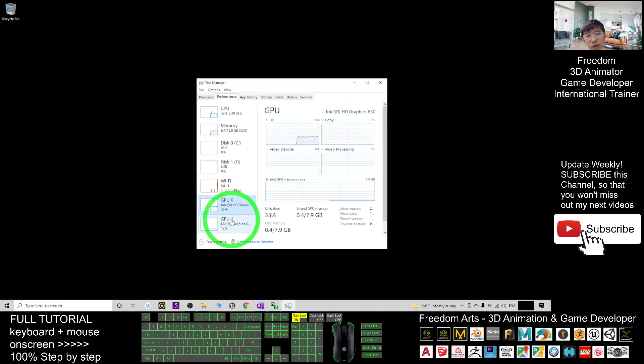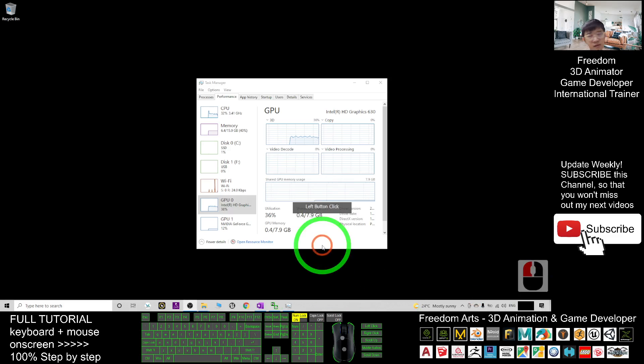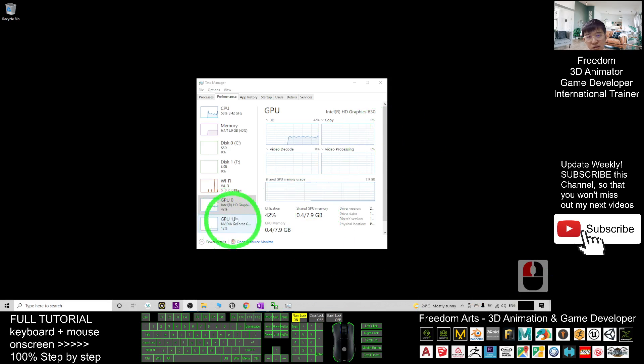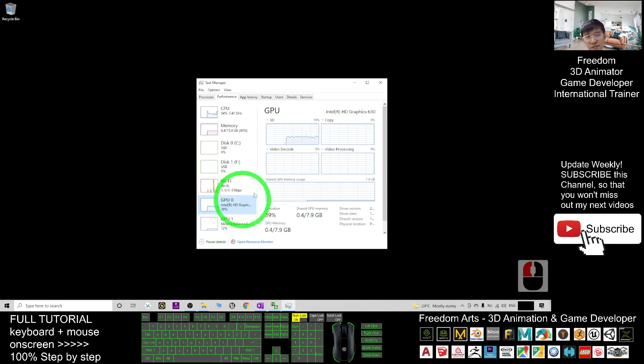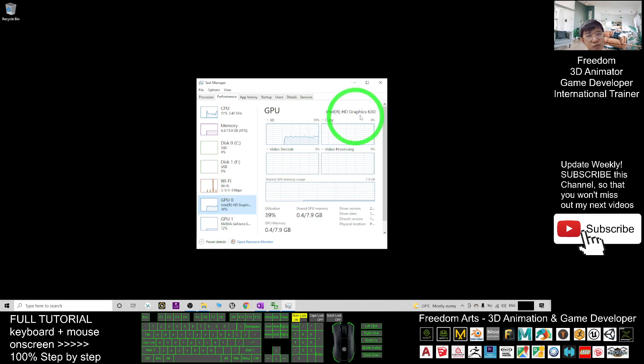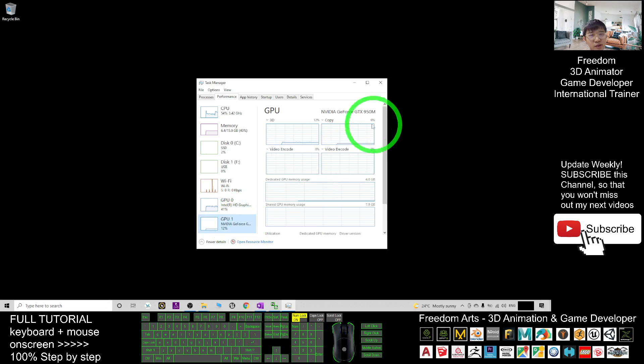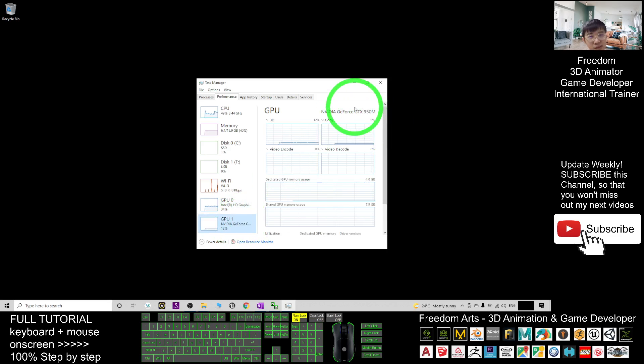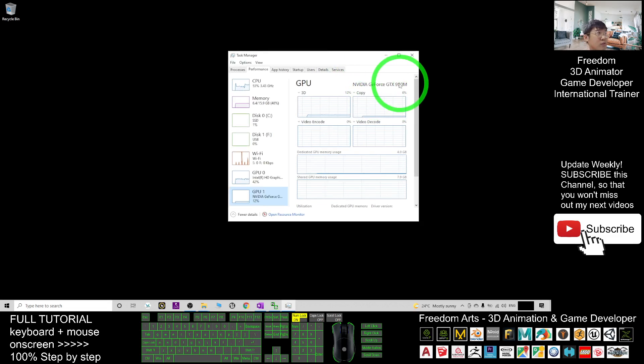So actually when you run a 3D software, when you run iClone 7, sometimes by default it will choose the weak GPU that you don't want. You want a strong GPU, the dedicated one that you purchased most probably. So how to set it as a default GPU for your iClone 7?